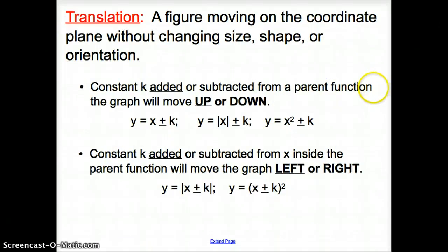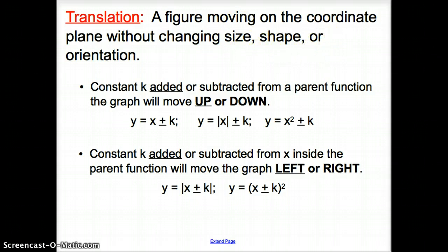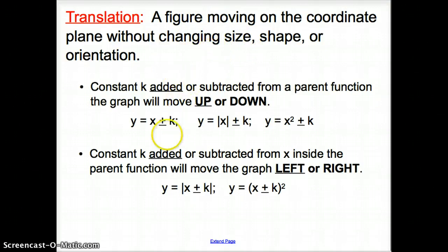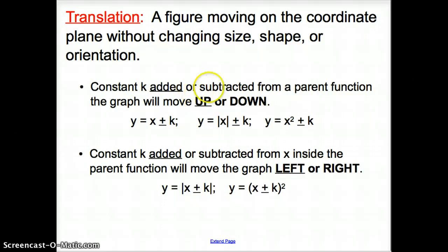Now we're going to get into some transformations that affect all those parent functions in almost the same way. The first one is a translation. All a translation is, is moving a figure on a coordinate plane without changing the size, shape, or orientation. What happens is you're going to add a constant k or subtract from the parent function. Adding will move the graph up, and subtracting will move the graph down.